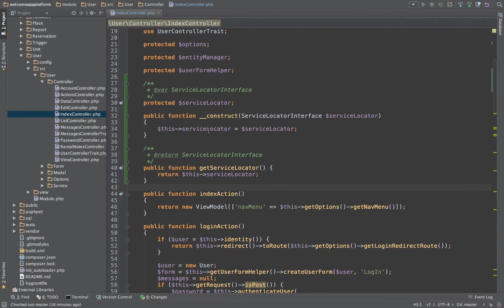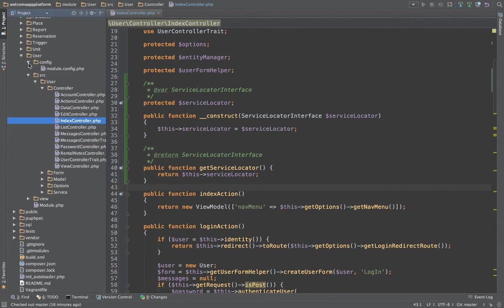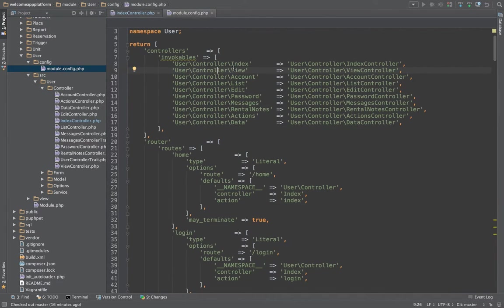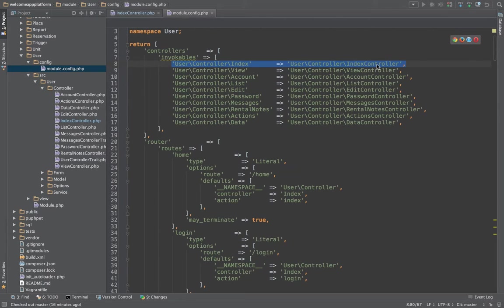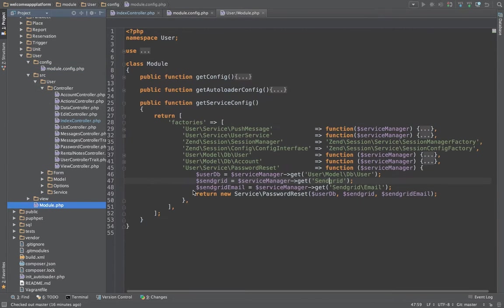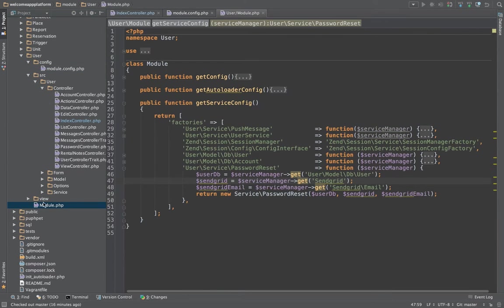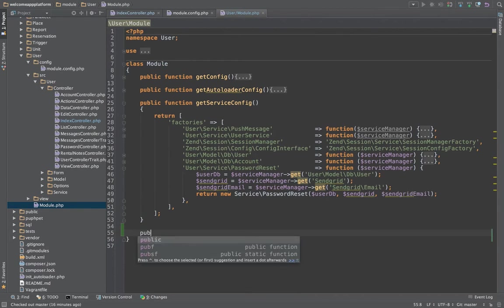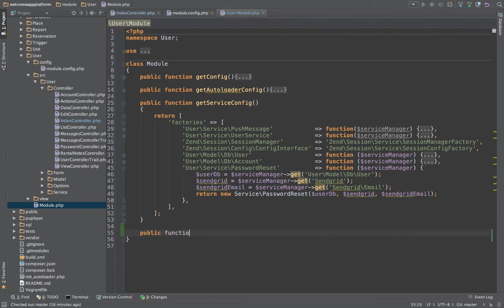So now, next step we got to go to is under our config. Usually if you were lazy like I was, you will see that the controller is an invocable controller. Now we are going to have to change this around and convert it to a factory, so let's go ahead and go into the module dot php file, and if you don't have a method named get controller config, create one.